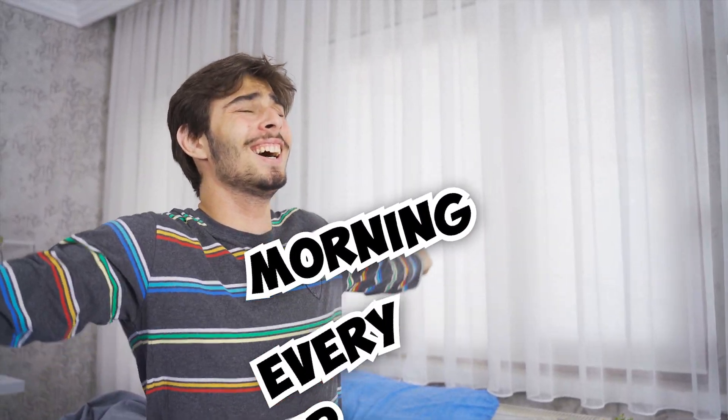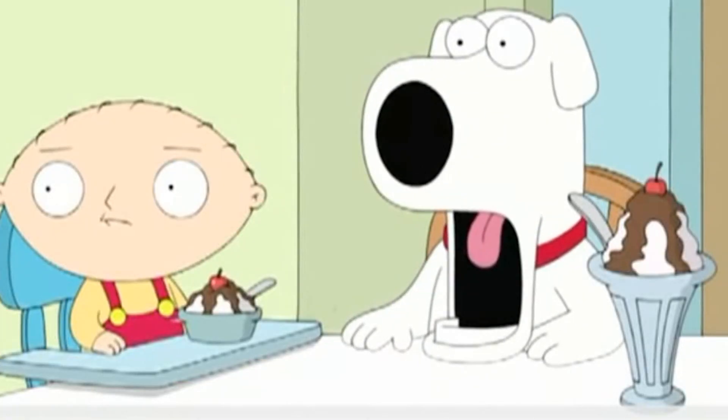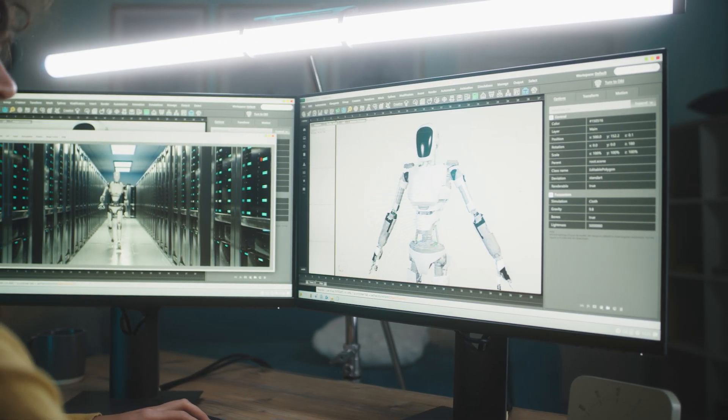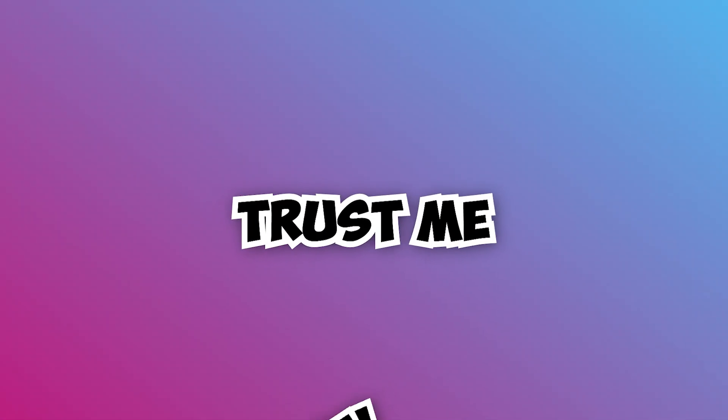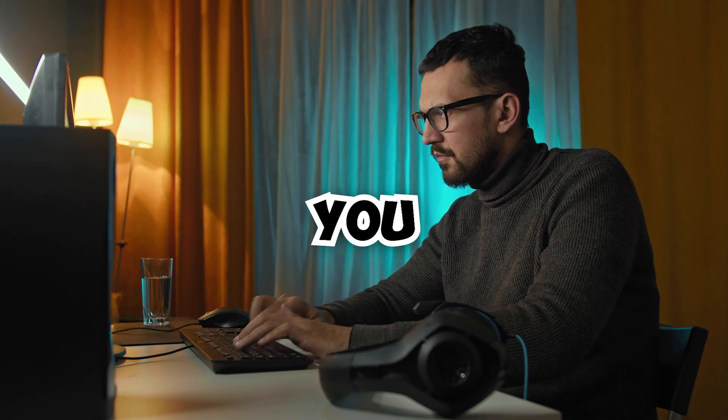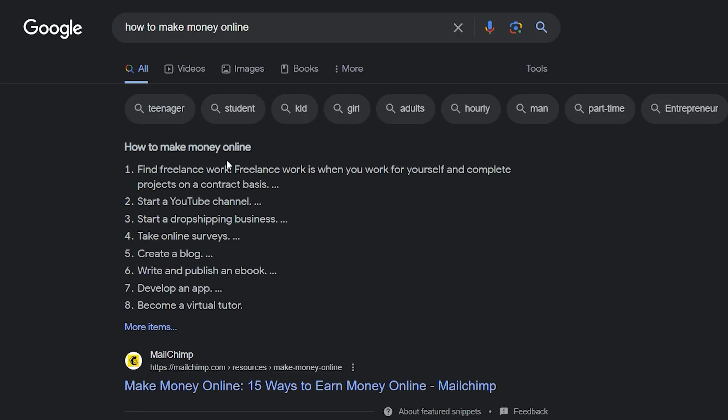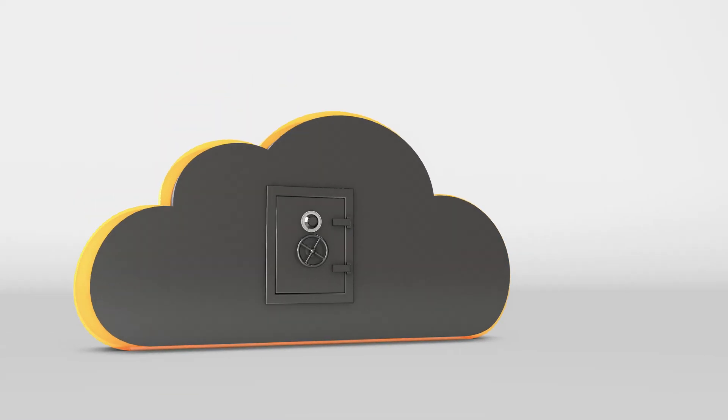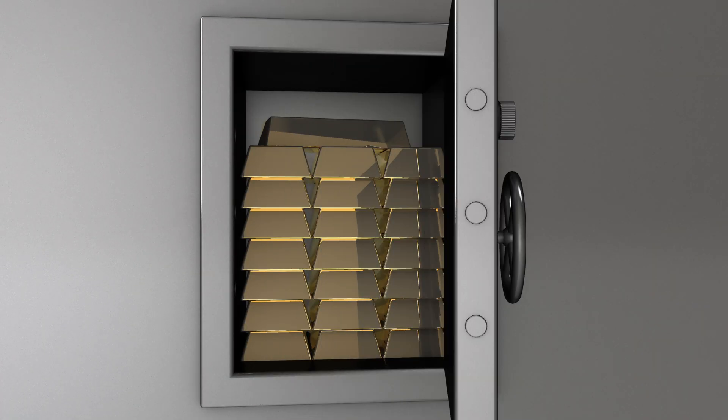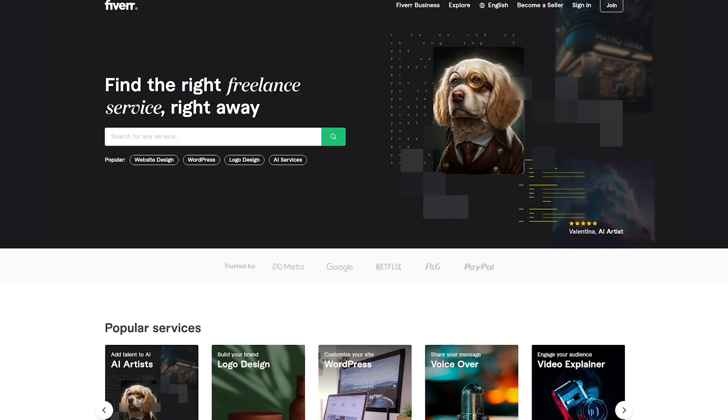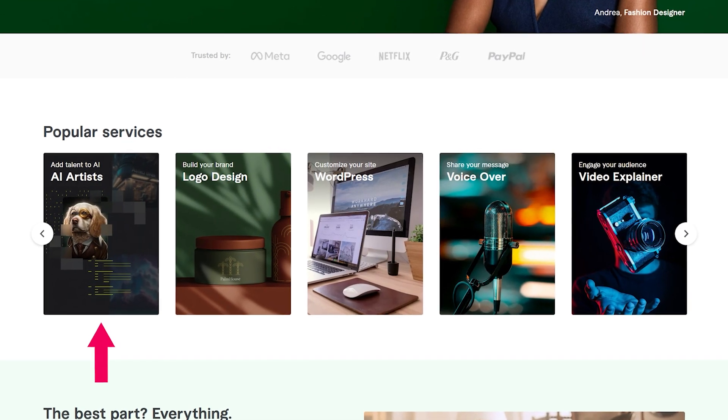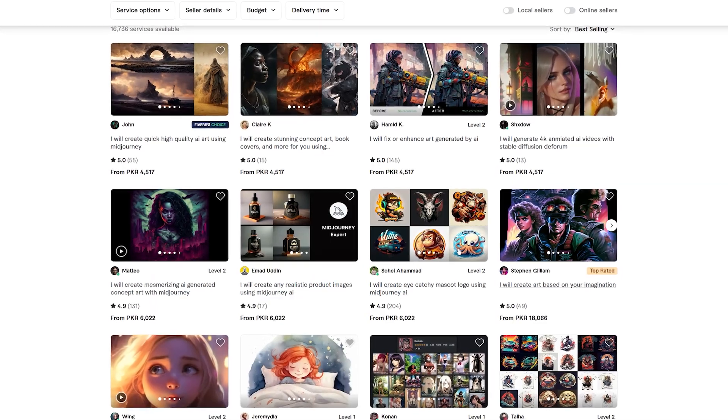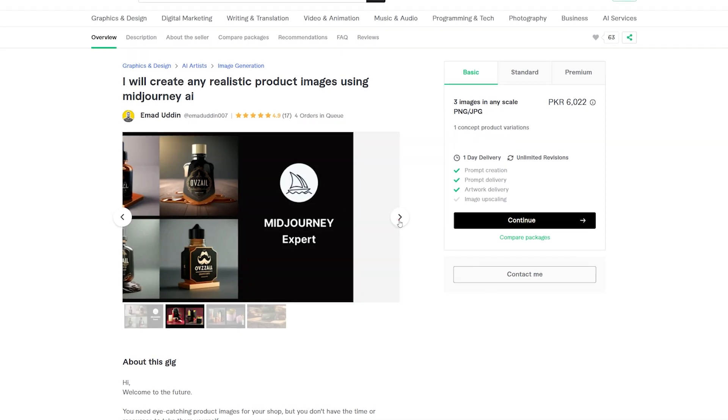Imagine waking up every morning, fired up and ready to create jaw-dropping 3D designs that captivate the world. Sounds too good to be true. Trust me, it's not. I was just like you, searching for ways to monetize my creative skills when I stumbled upon a goldmine hidden in the depths of the internet. It was a page on Fiverr where I discovered a thriving community of artists making a fortune by selling AI-powered 3D art.